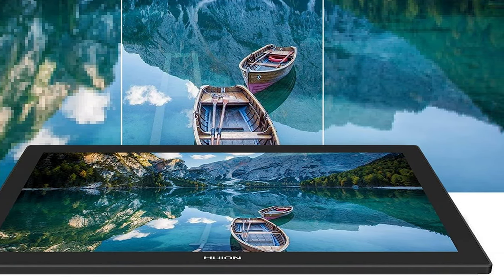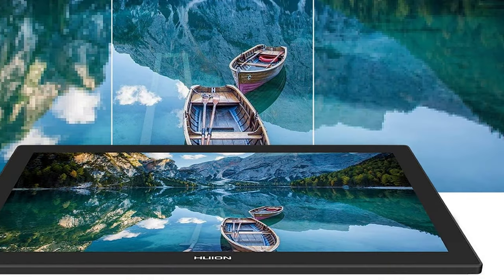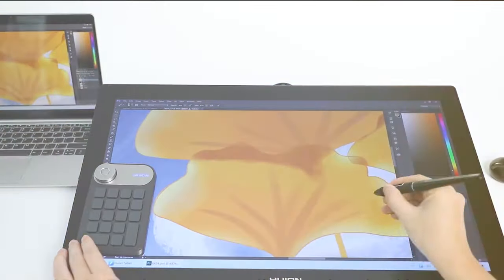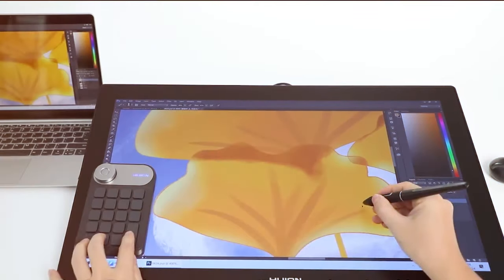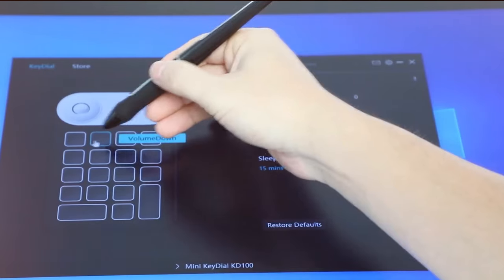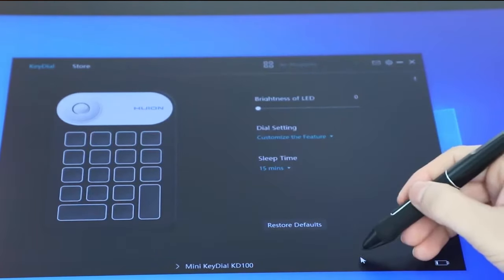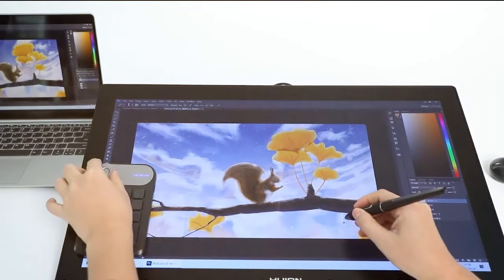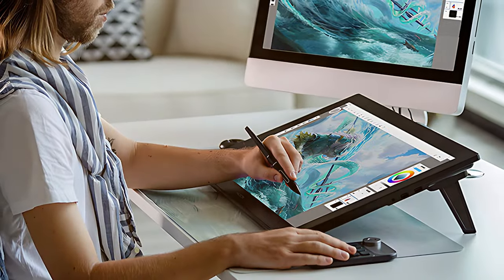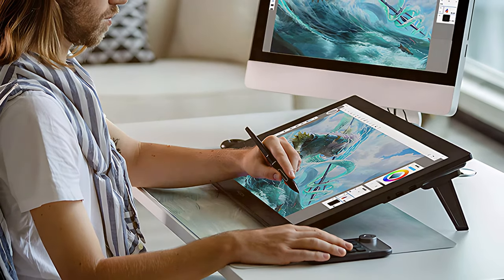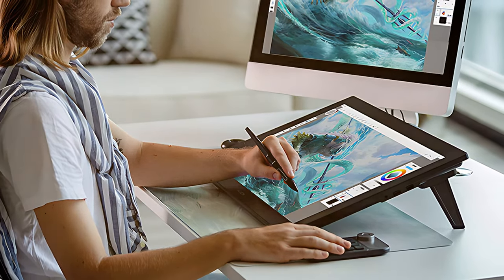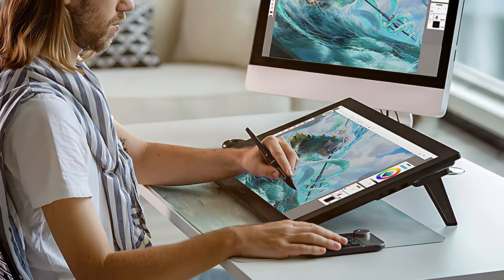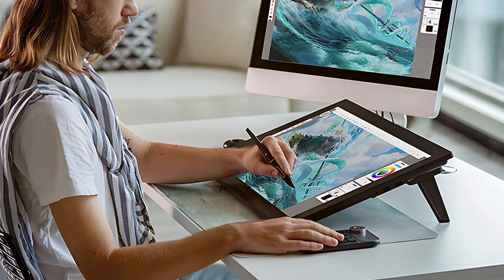The pen's tilt recognition and 8192 levels of pressure sensitivity ensure that your artistic vision is translated onto the screen with unparalleled precision. The sleek and ergonomic design of the HUION GT 2401 enhances comfort during prolonged creative sessions. The tablet's innovative battery-free pen allows for uninterrupted workflow, eliminating the need for constant recharging.